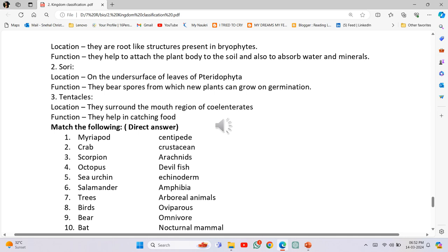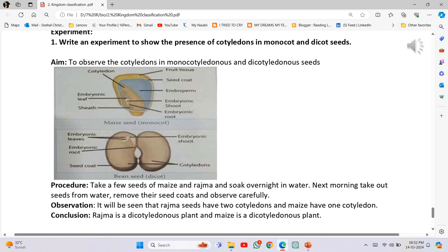Experiment: Write an experiment to show the presence of cotyledons in monocot and dicot seeds. Aim: To observe the cotyledons in monocotyledonous and dicotyledonous seeds. Procedure: Take a few seeds of maize and rajma and soak overnight in water.